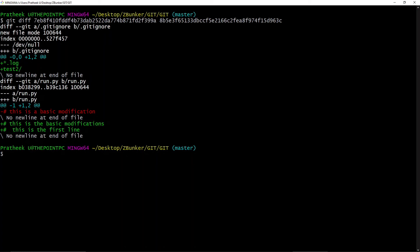Now in order to view the differences between two branches, what you can do is type 'git diff branch_name_1..branch_name_2.' Right now I haven't created any branches, but there is a syntax to do that. In the next video you'll be learning about branches, and in that video we'll be making use of this command: 'git diff branch_name_1..branch_name_2.'